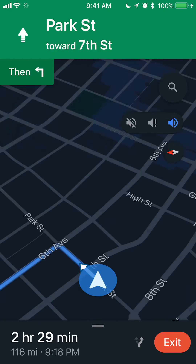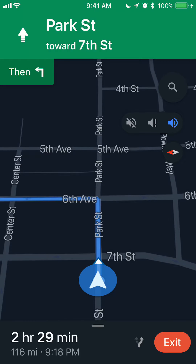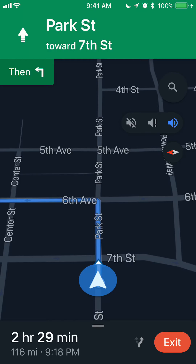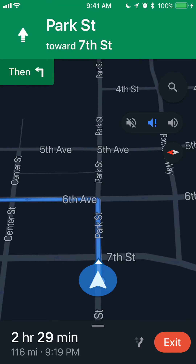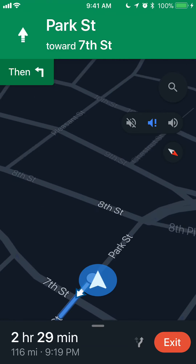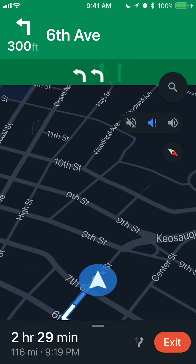When you tap on that, a menu opens. The sound has three different states. The first one, currently shown in blue, is normal. The middle one only gives you alerts — like if you miss your exit or miss your turn. The third one, to the left, completely mutes any voice alerts the app would normally give you.